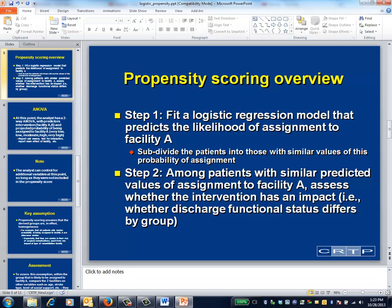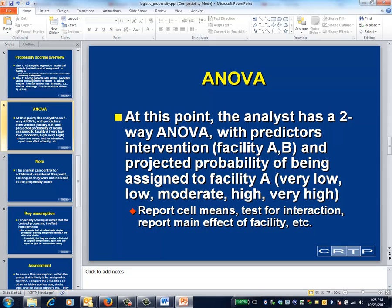The second step in a propensity score analysis is to combine patients with similar propensity scores into groups. The hope is that these groups will be comparable. If so, the impact of facility A can be assessed by comparing patients that were likely to be assigned to facility A and were, with patients that were equally likely to be assigned to facility A but weren't. At this point what you have is a two-way analysis of variance: one predictor is the propensity score-based group, the other predictor is the facility type, and what you're interested in is comparing facility type after accounting for propensity score group.